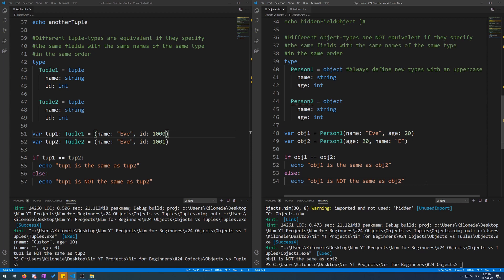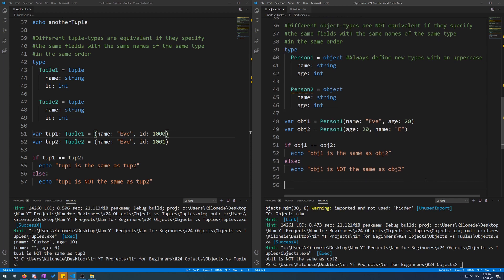Objects also have a special keyword just for them. The of operator is used to determine what object type a variable is. So let's demonstrate that.